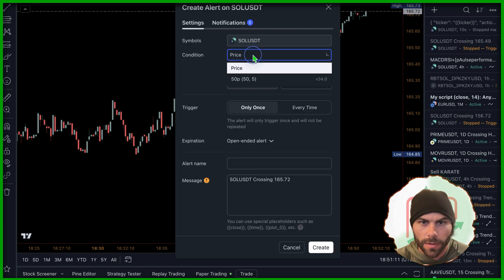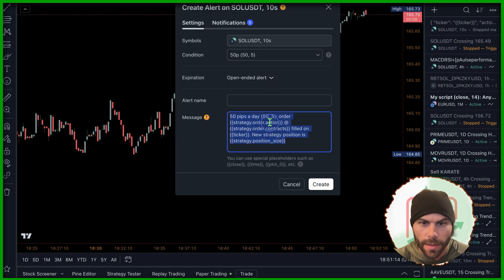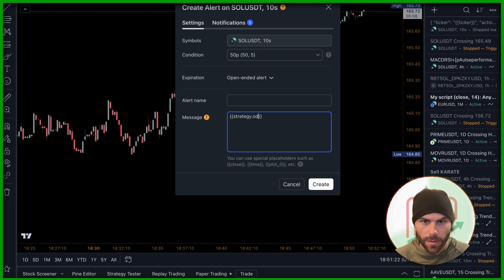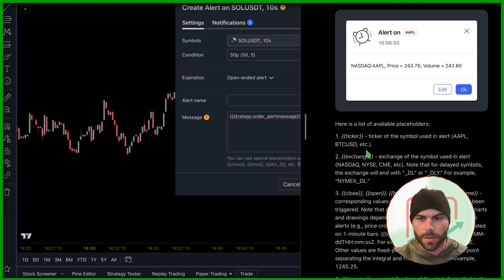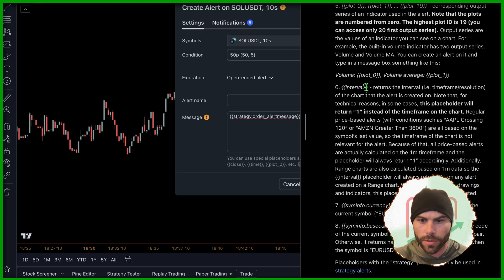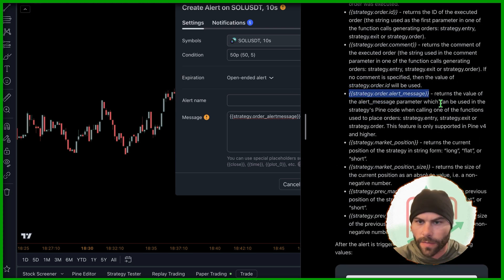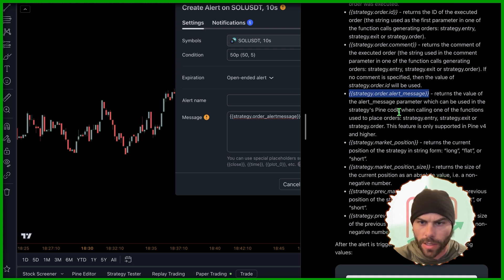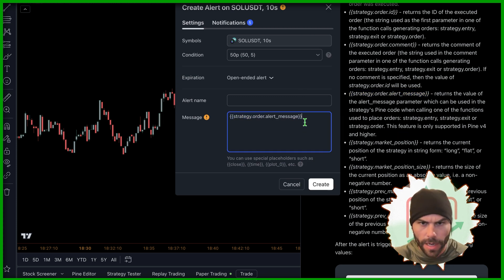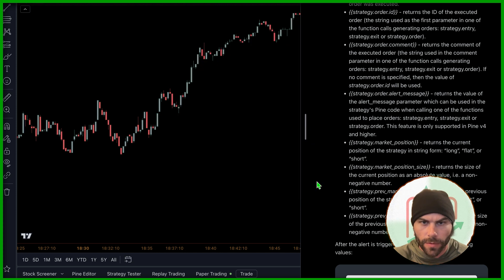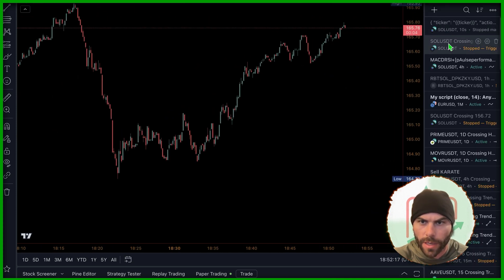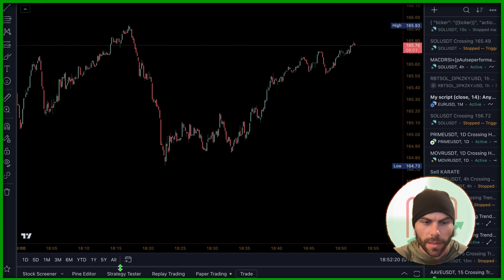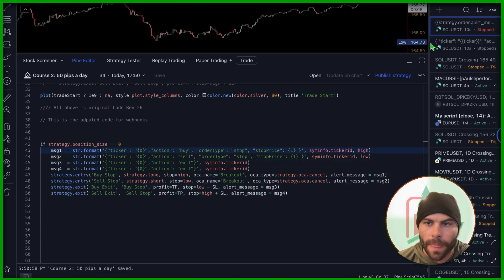So let's set the alert, go to condition, this one. And then this is the only important part. We need to put in this syntax right here, strategy, order, order. And if you're unsure, you can click this little question mark, scroll down, and it'll show you each parameter you can use. And right there, strategy order alert message returns the value of the alert message parameter, which can be used in the strategies pine code when calling one of the functions. So I think I wrote it out. Nope. Strategy order dot alert message. Okay. Create that. And that should be good. But again, we had to wait now to make sure that we formatted the JSON correctly here. That's the big kicker when we're doing this.